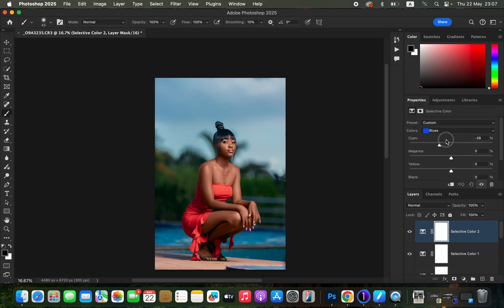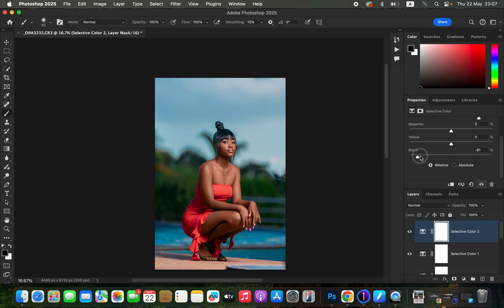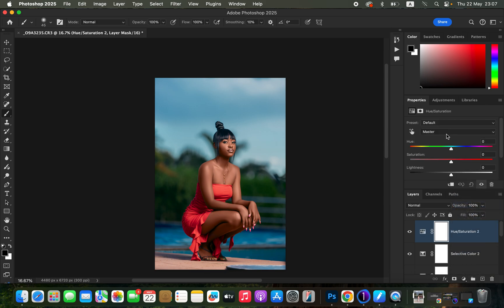Now let's do a little bit of eye whitening. Create a Hue and Saturation adjustment layer, make sure Master is selected, and take down the saturation to around negative 77. Then press Ctrl+I or Command+I on the keyboard to invert the mask.